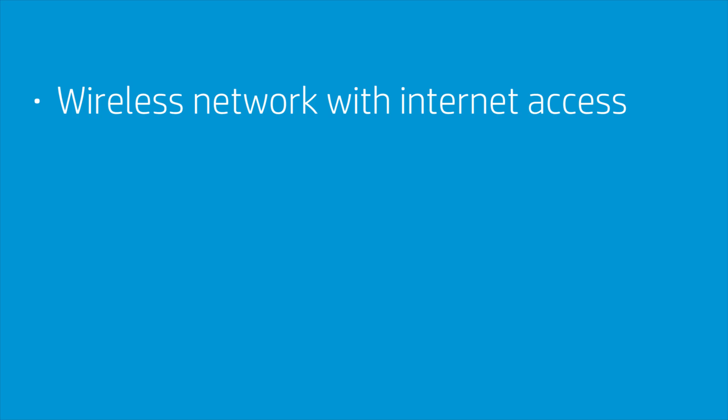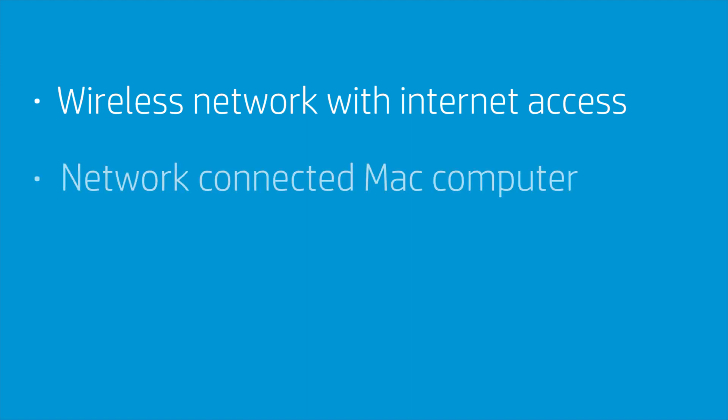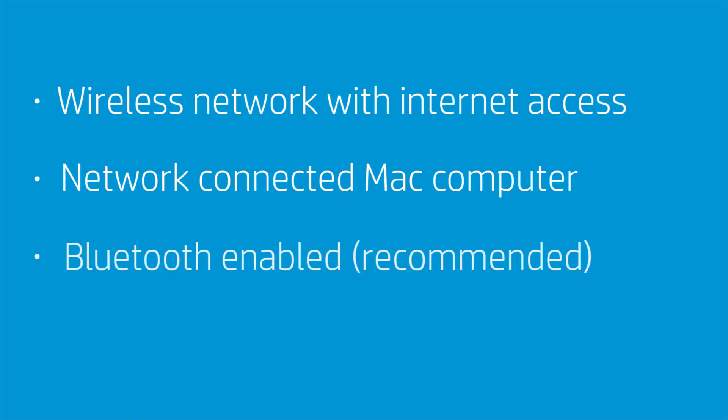Before you begin, you must have a wireless network with internet access, a Mac computer connected to the network in which you want to install the printer, and it is recommended you enable Bluetooth.